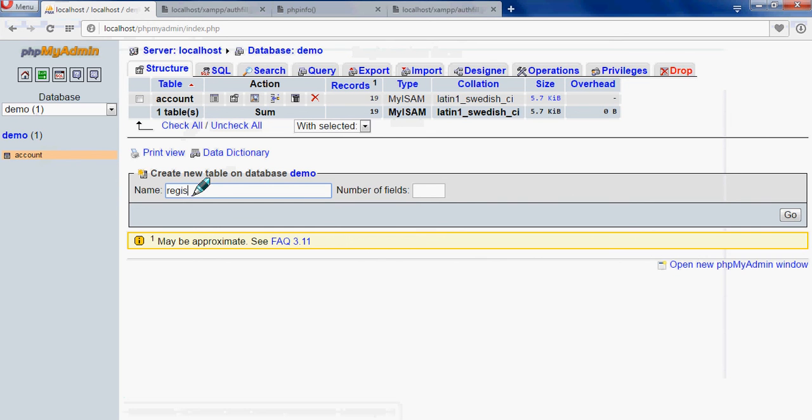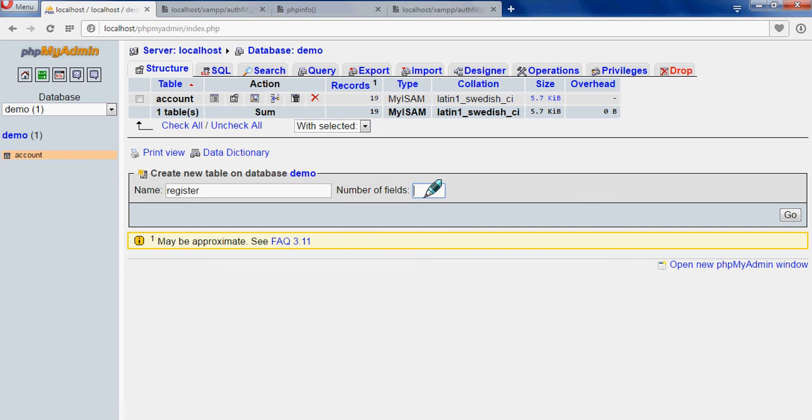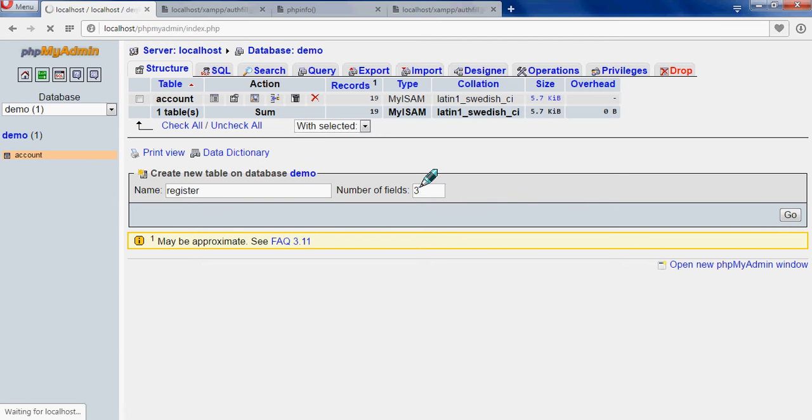Let's create a table called 'register'. We'll write three for the number of fields - one for id, second one for username, third one for password. Then go. It will make a table whose name will be register and number of fields will be three.